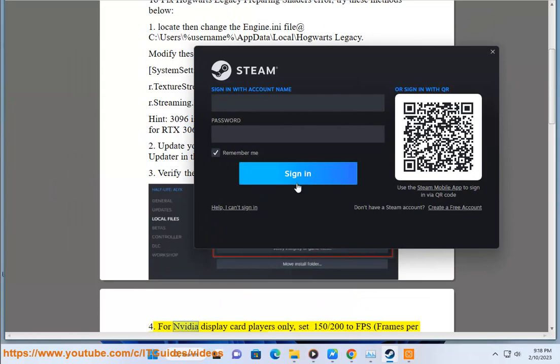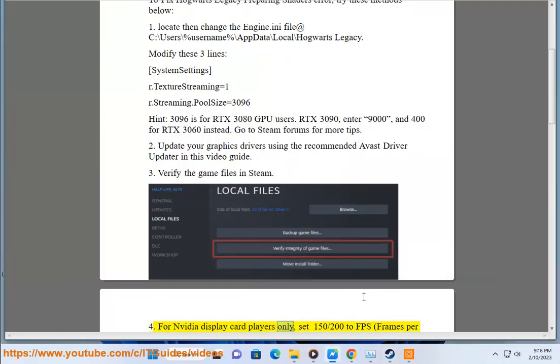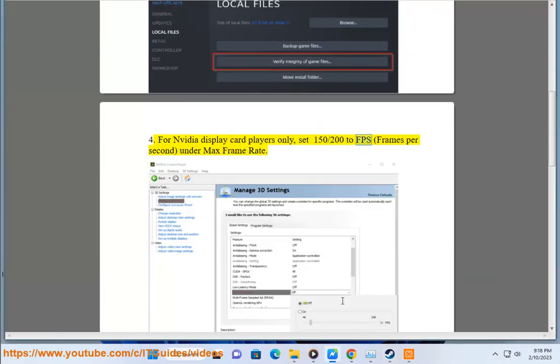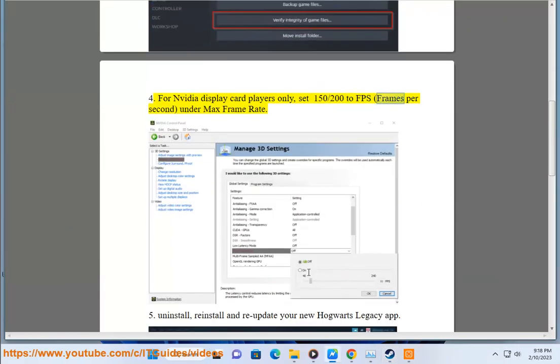4. For Nvidia display card players only, set 150-200 to FPS (frames per second) under max frame rate.